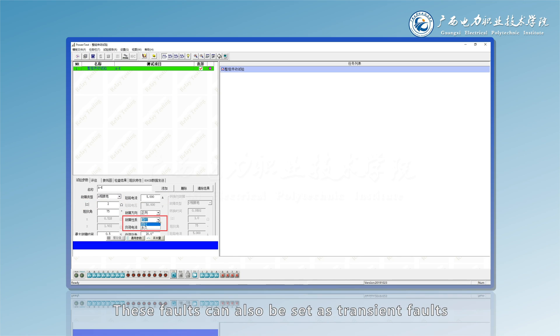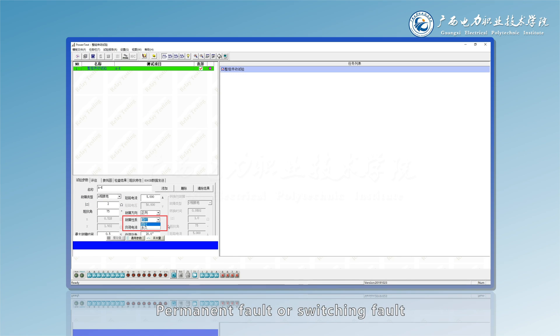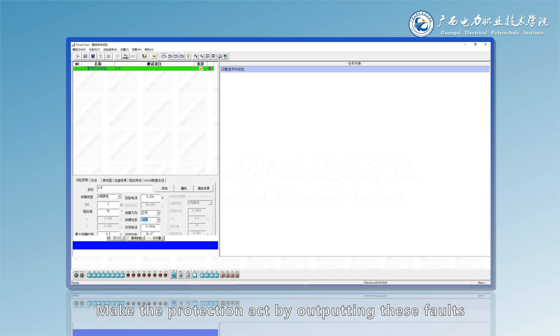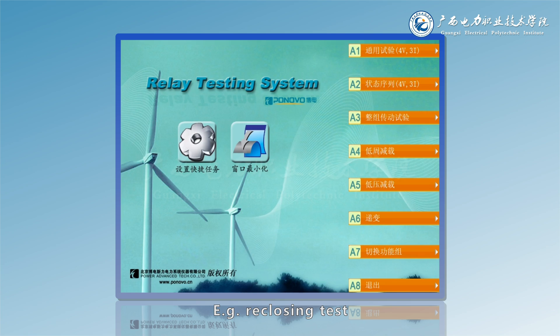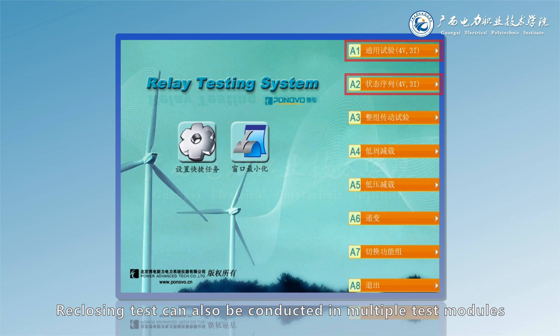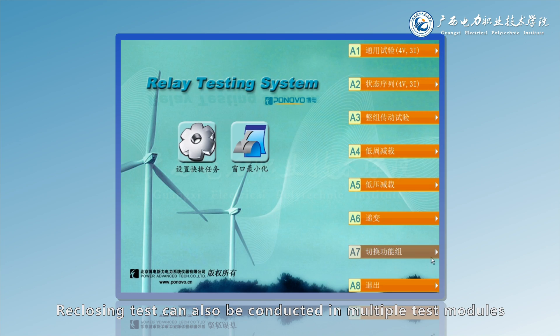These faults can also be set as transient faults, permanent fault or switching fault to make the protection act. By outputting these faults, circuit breaker trips. For example, rec losing test can also be conducted in multiple test modules.